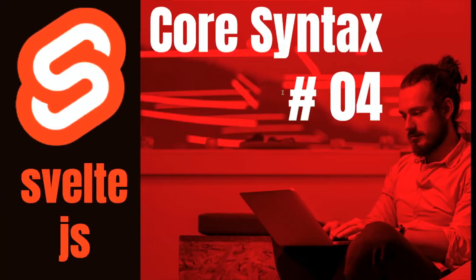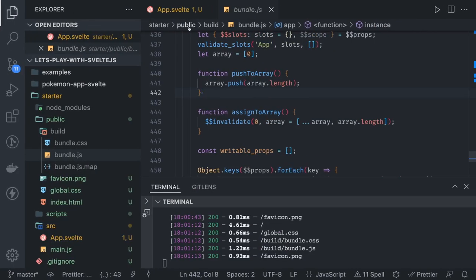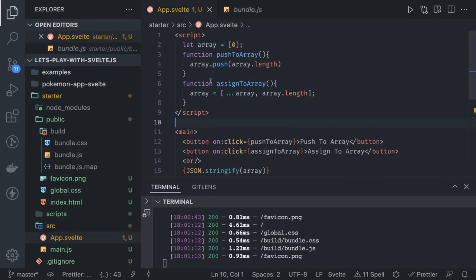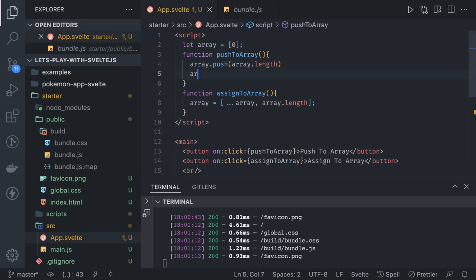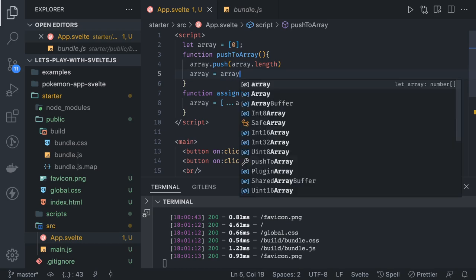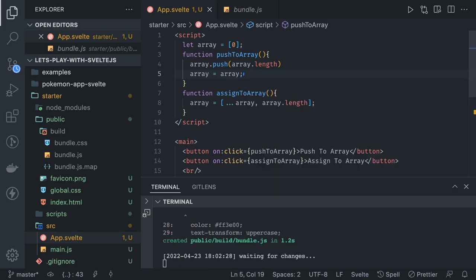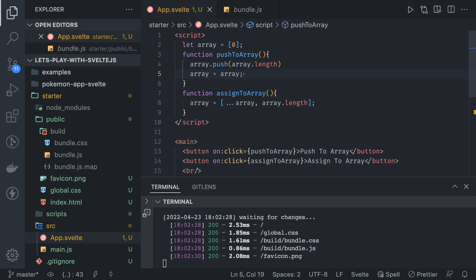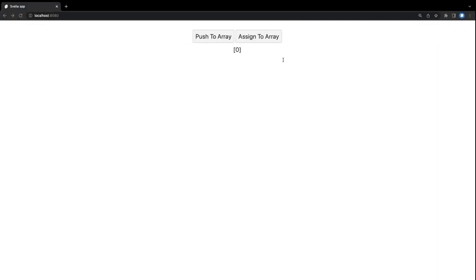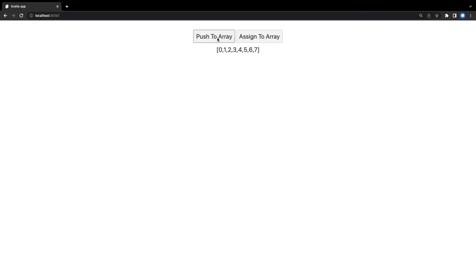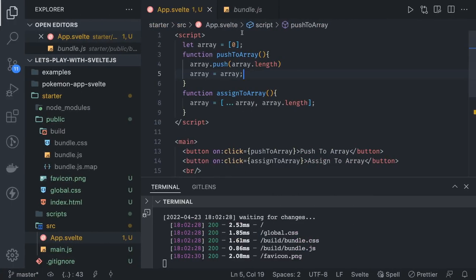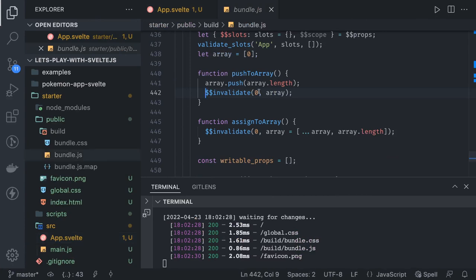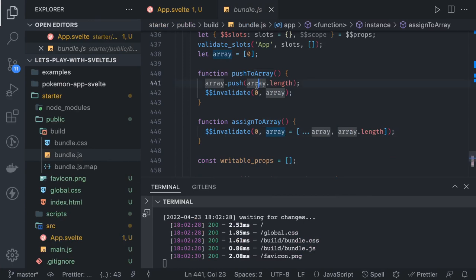If I want to fix this, I can just simply assign the element after this, like array equals array. Now it is working. Now we see the compiled code again in the bundle, and we can see the invalidate is happening at both places for this array object.